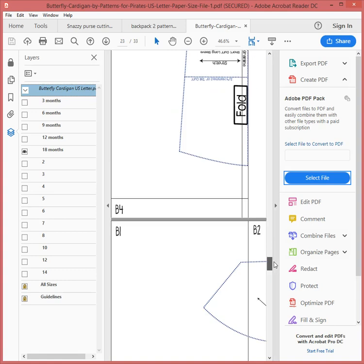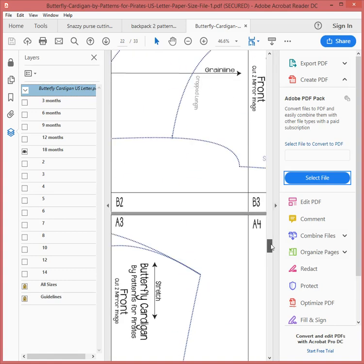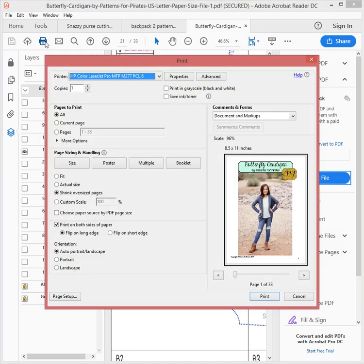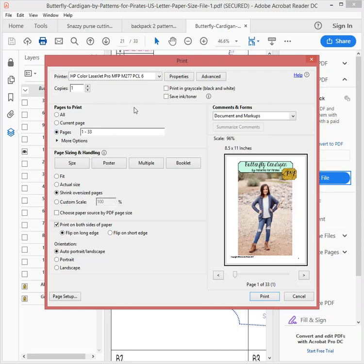So I'm going to go to my printer symbol, hit print, and it's going to give me the opportunity to print the pages I want, which is going to be 20 to 26.